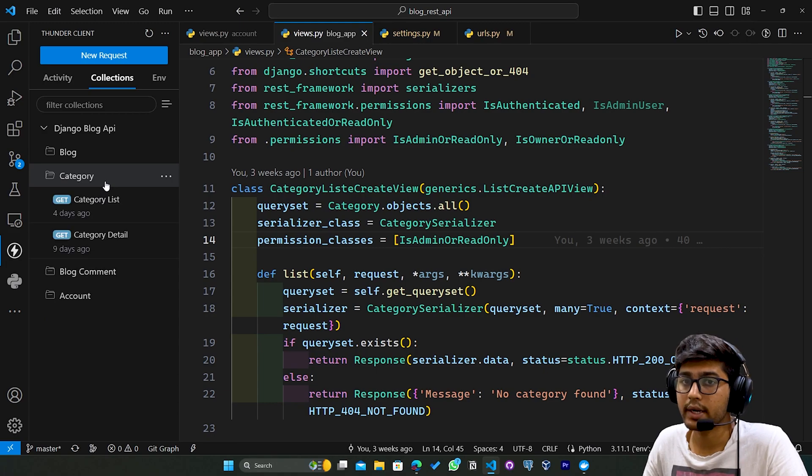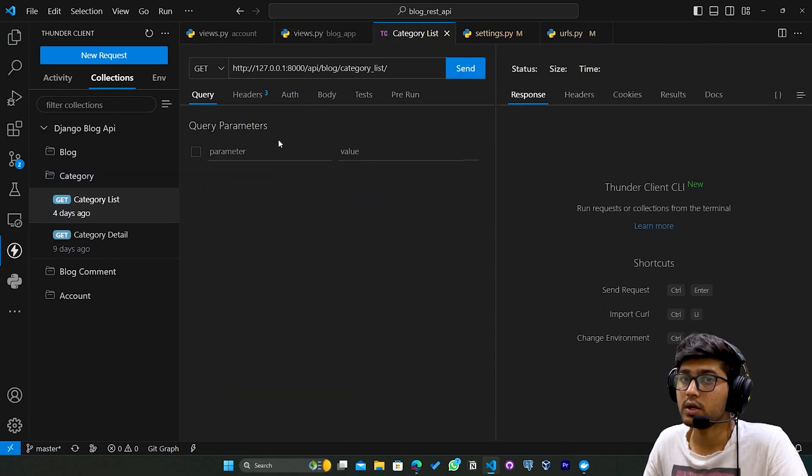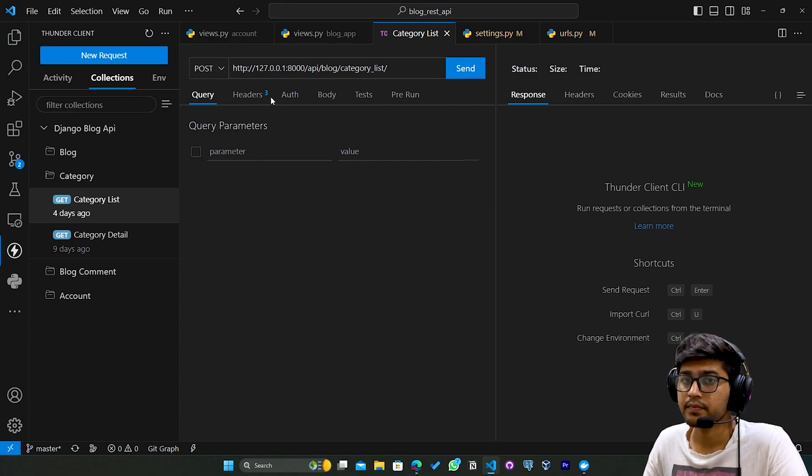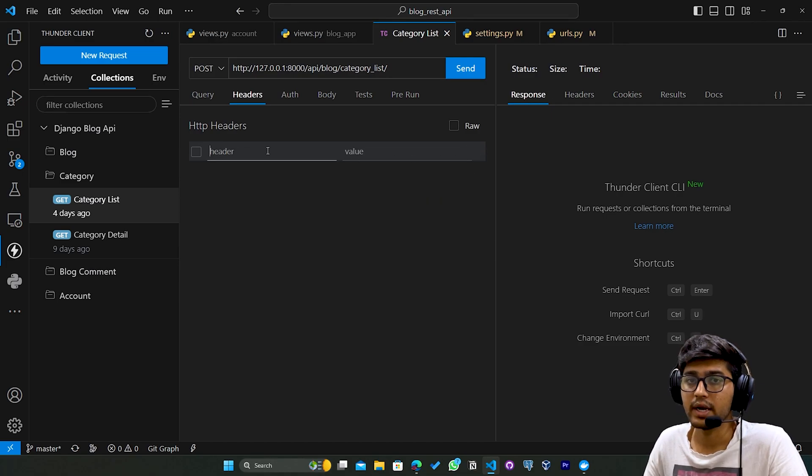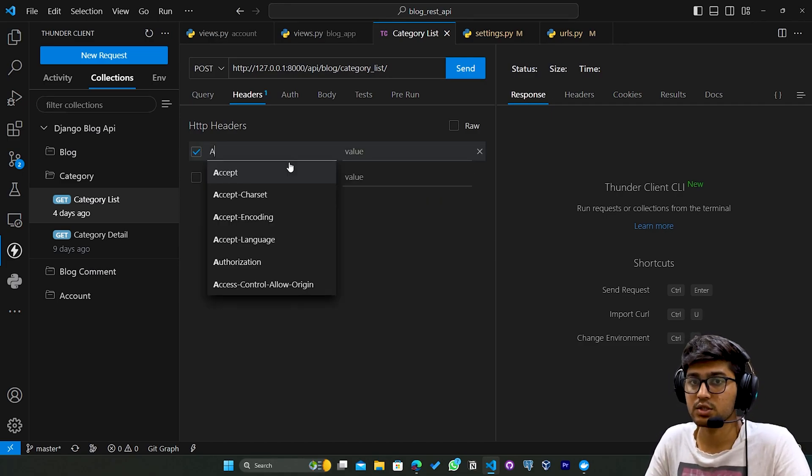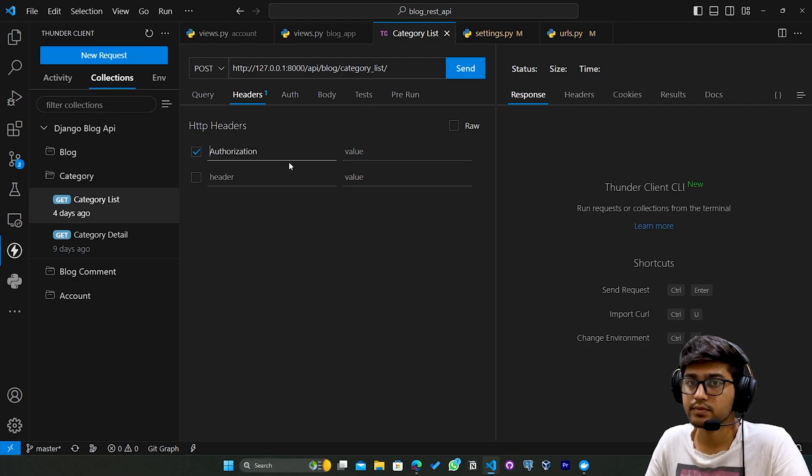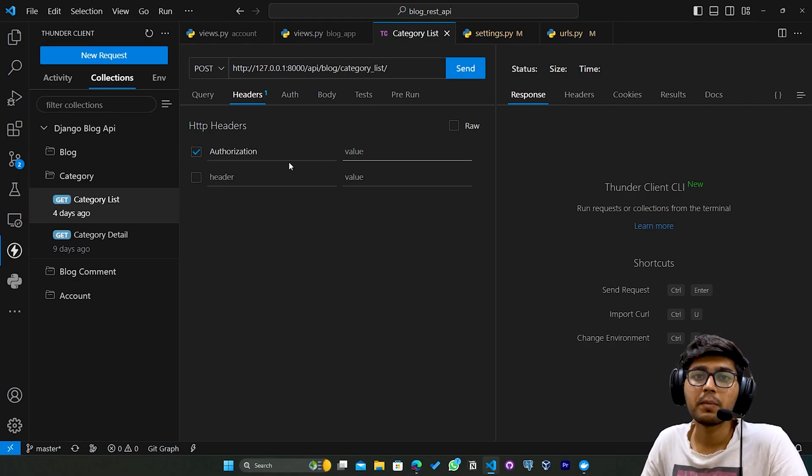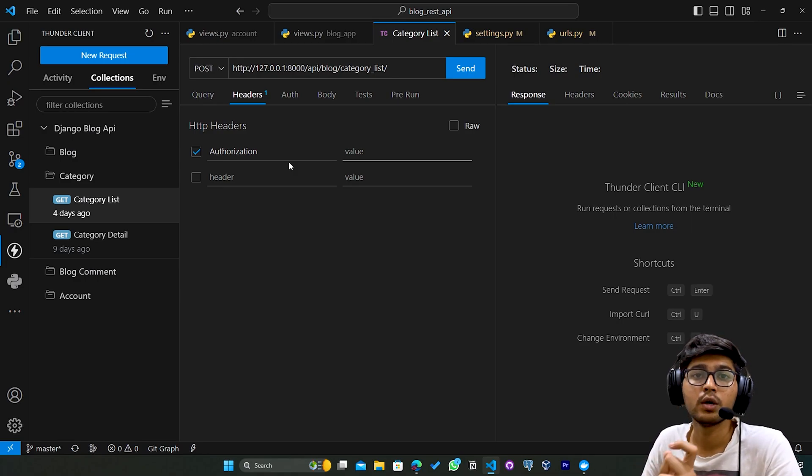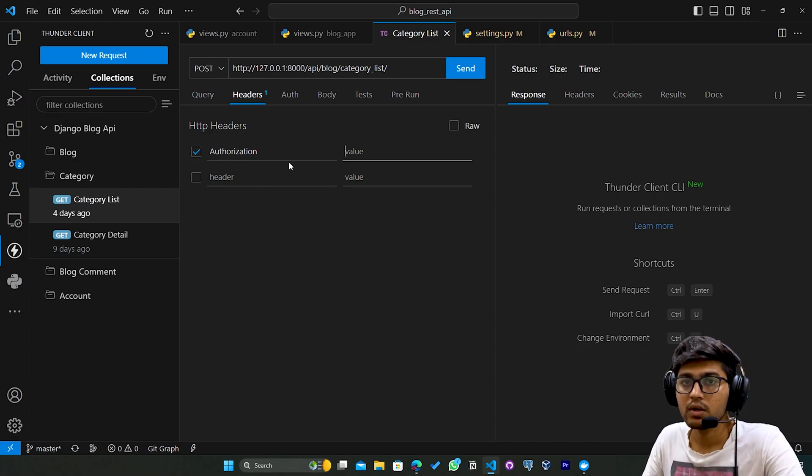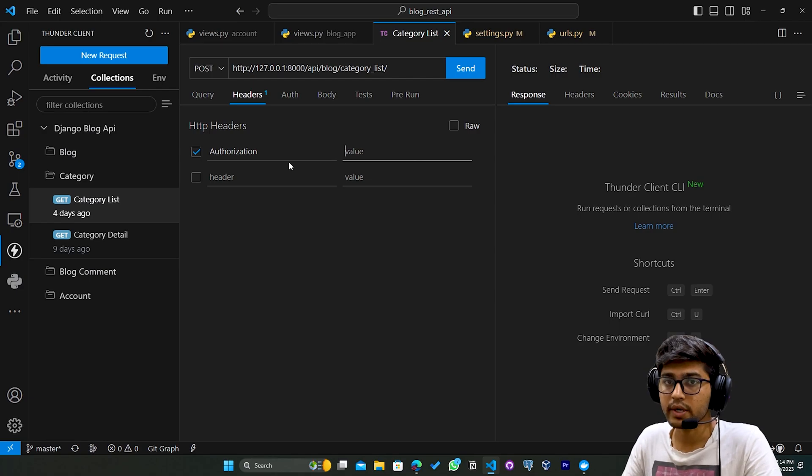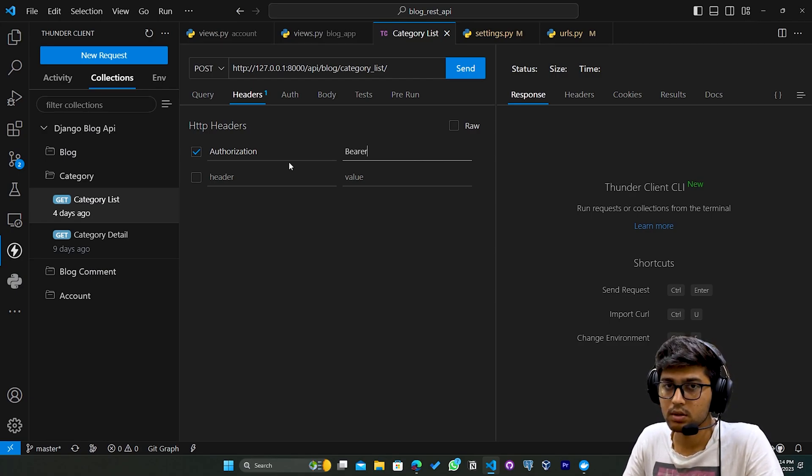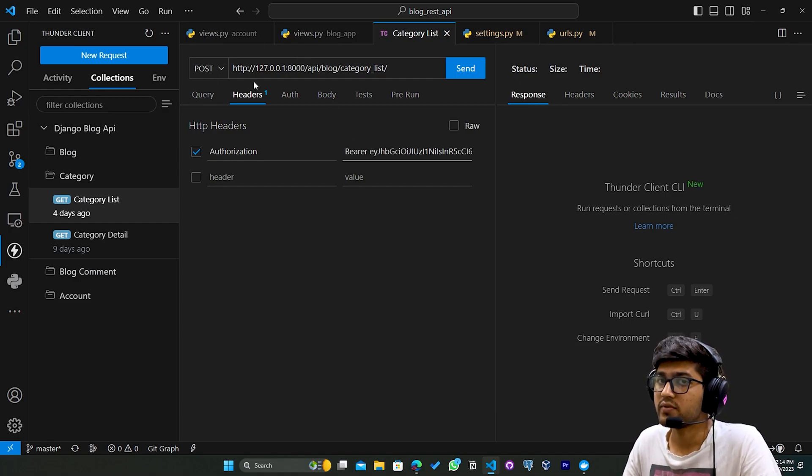I'll go to Category List. Here I'll go to POST, then Header. I'll clear the header. Now here I'll add Authorization. Previously we were passing a variable named token and then pasting our token, but this time we need to pass Bearer. So here we'll write Bearer and then paste the token.